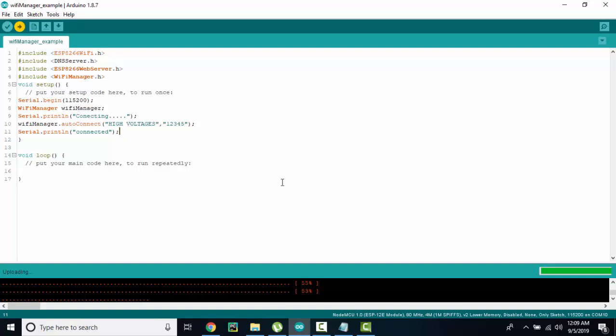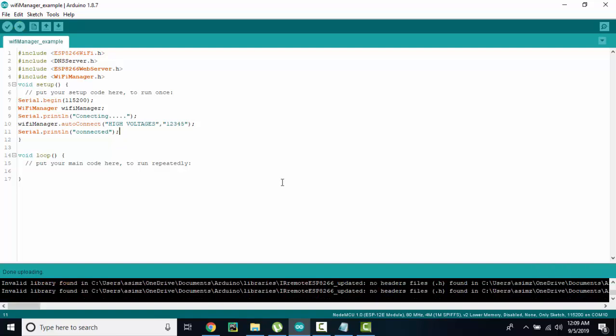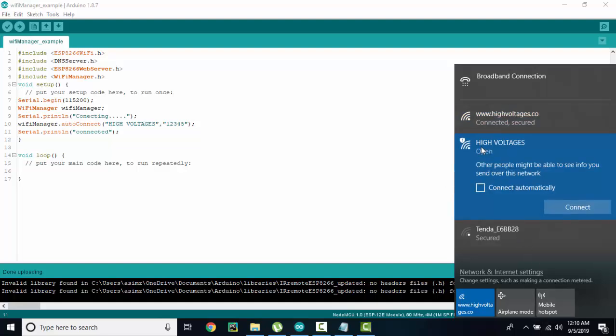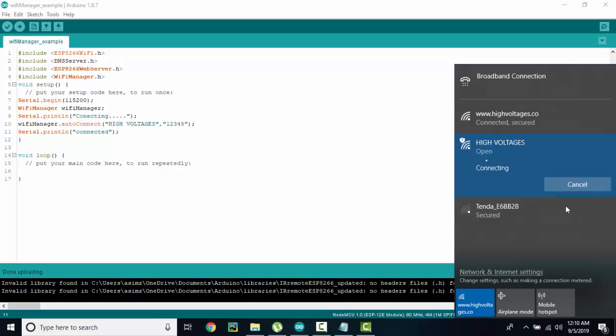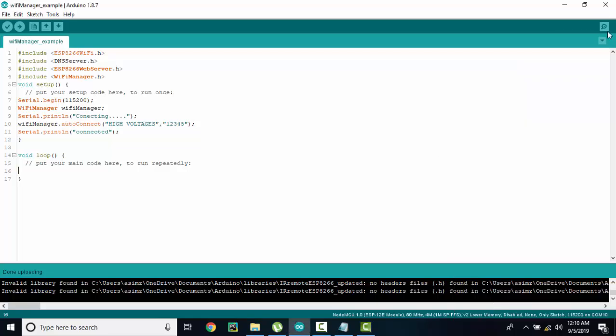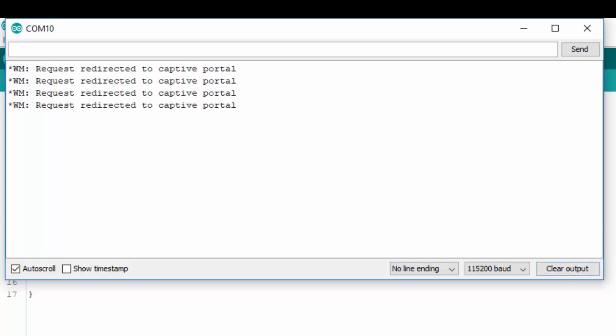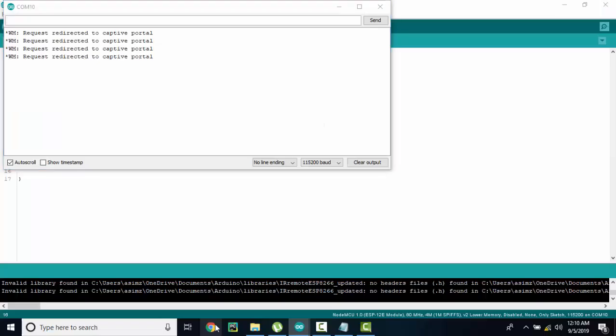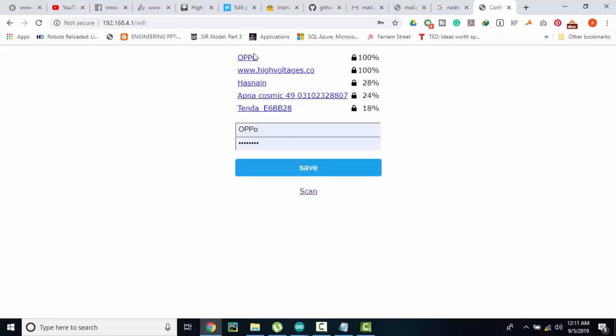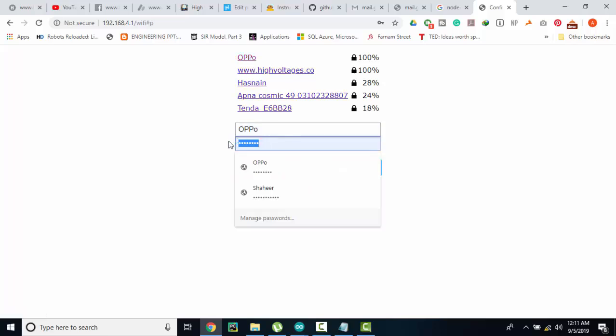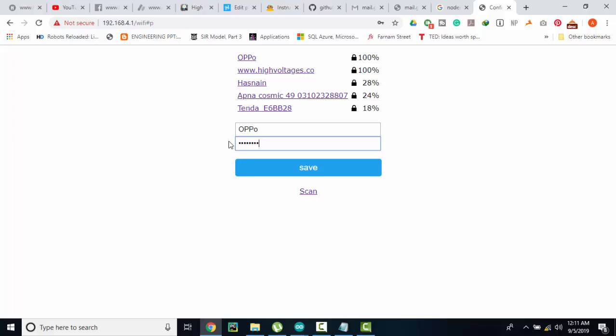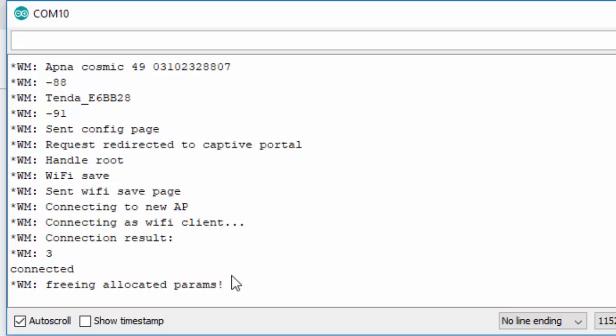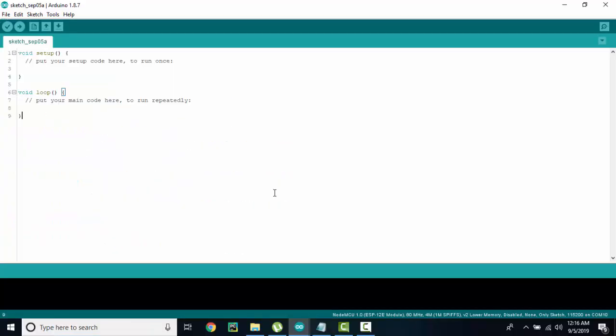Once you have uploaded the code, you will have to go into WiFi settings and search for your access point. For us, the access point was High Voltages. We will have to connect it. And once you are connected, you can see on serial monitor that a browser will be opened and it will redirect us to the config portal. We can click on configure WiFi and we can scan the available networks. We can select any and we will enter the password and press save. And that will be saved. And in seconds you will be connected to the internet. You can verify this by serial console.